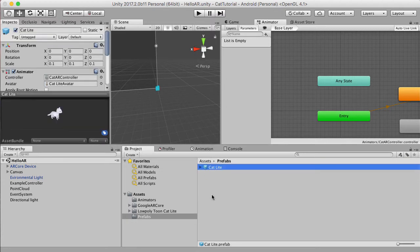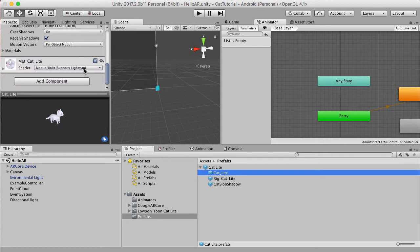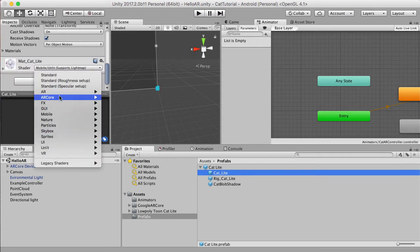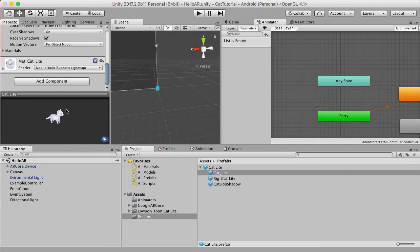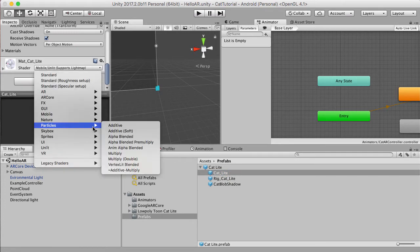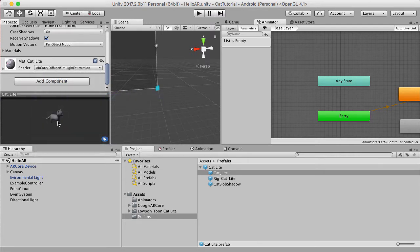I'm going to go to a cat prefab, go to the shader, and change this from mobile unlit to ARCore diffuse with light estimation. You could also do the specular one, but I'm going with diffuse. You'll notice the cat's color changes dramatically based off lighting — it was quite a bright white and now you can see the shadows and shades on it.